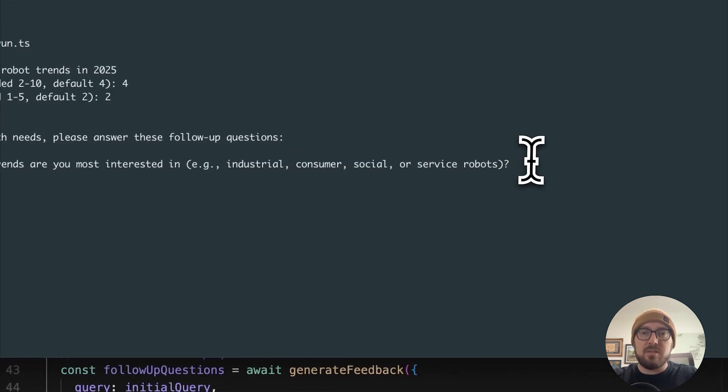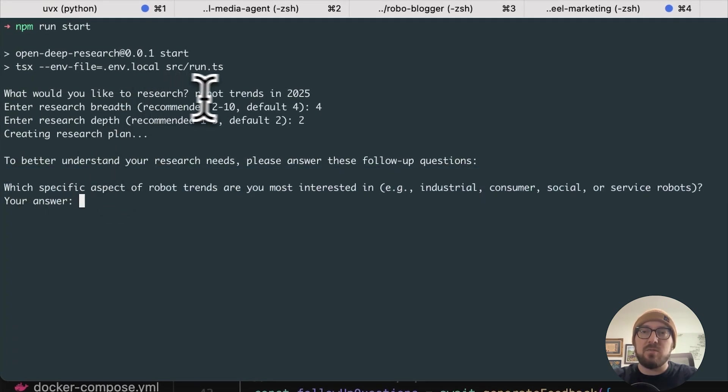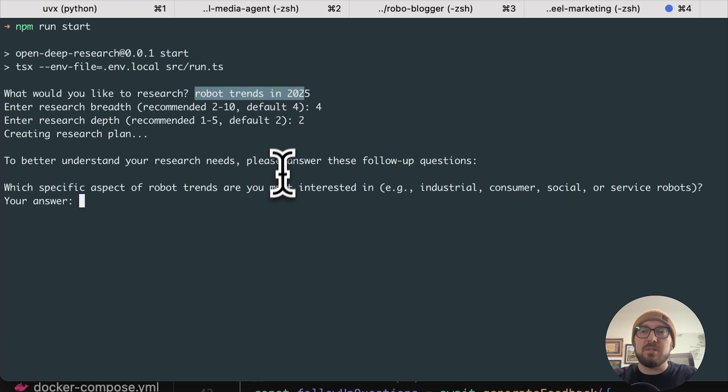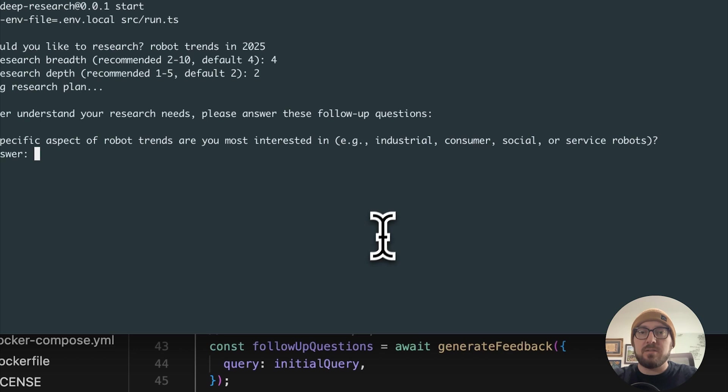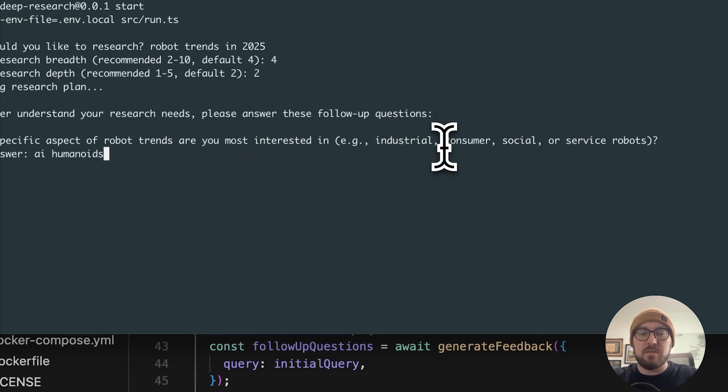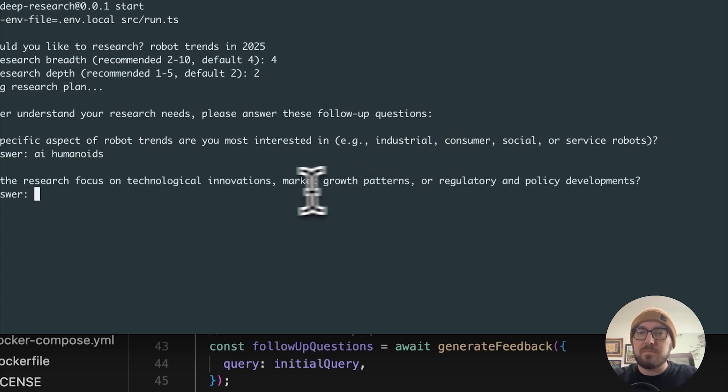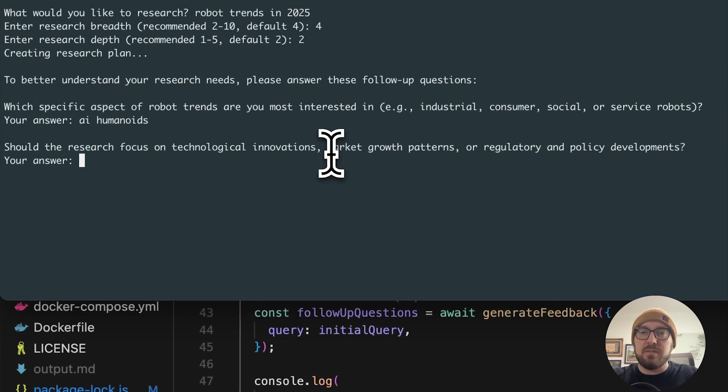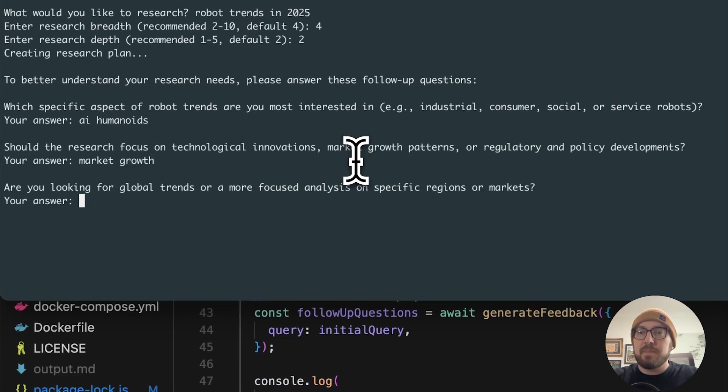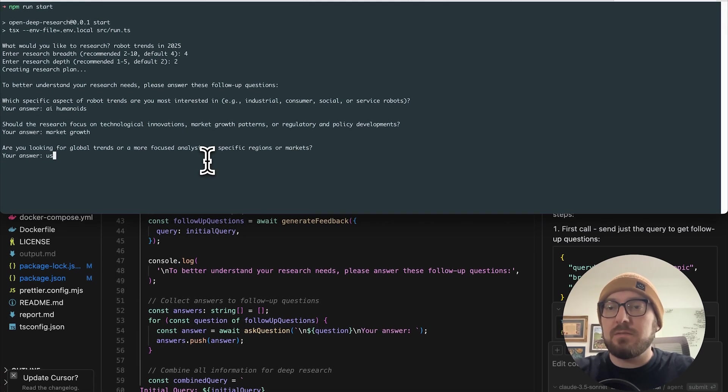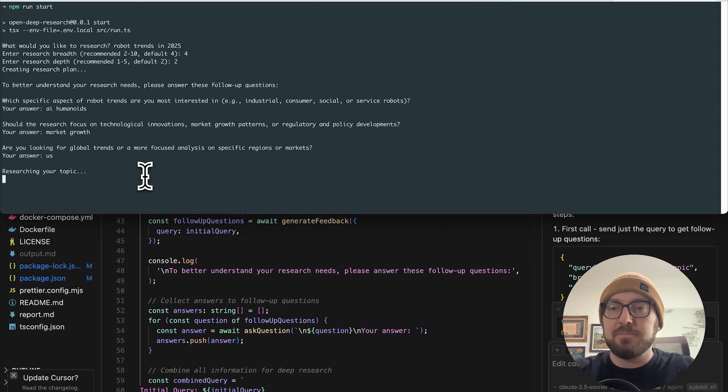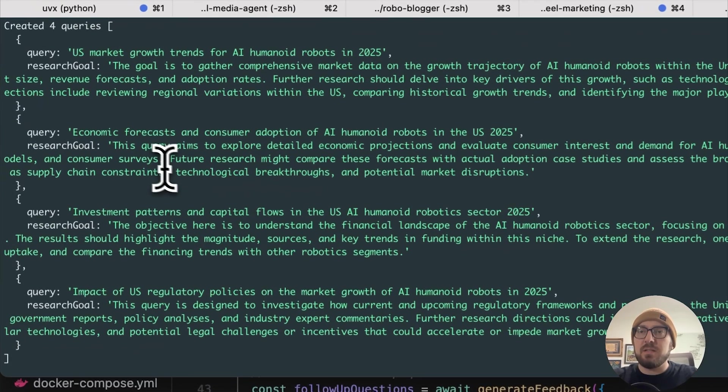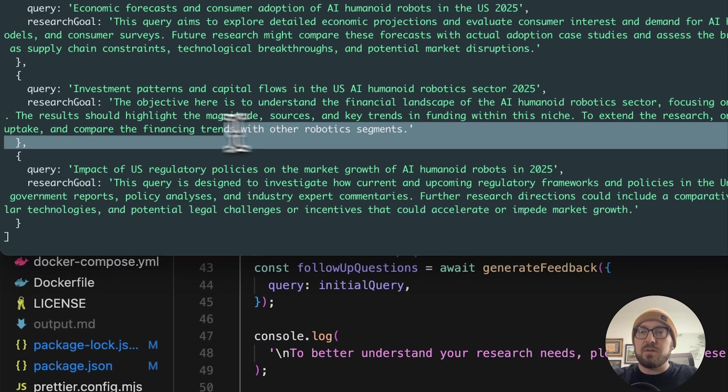Now it's actually creating a research plan behind the scenes, but it's going to ask us questions. These questions change every single time. It's not the same questions. It's taking your query and defining what questions should it come up with in order to refine its search. I'm going to say AI humanoid. Even though it's not on the list, see what comes up. It's going to answer us a follow up question. I'm going to say market growth. Are you looking for global trends? I'm just going to say US.